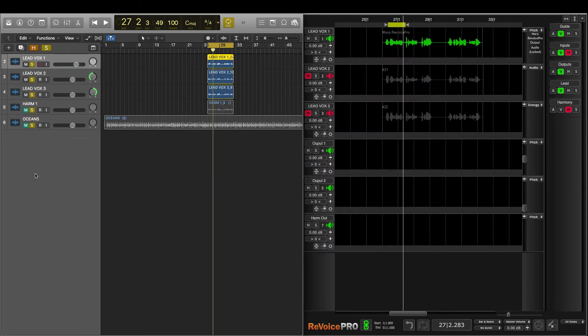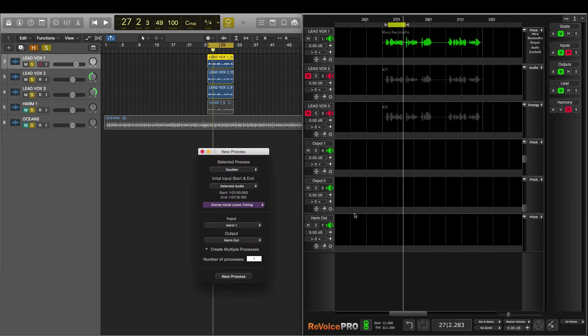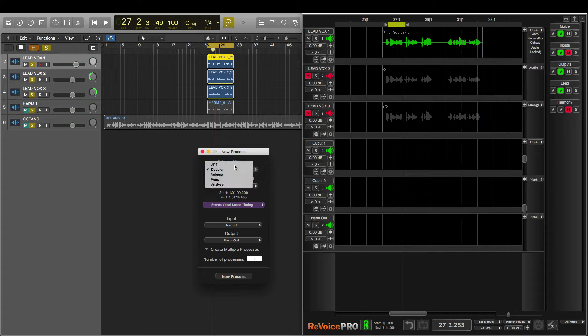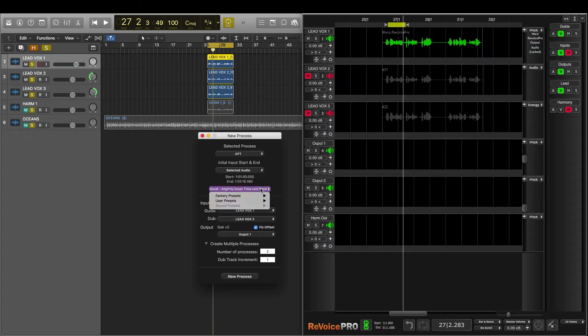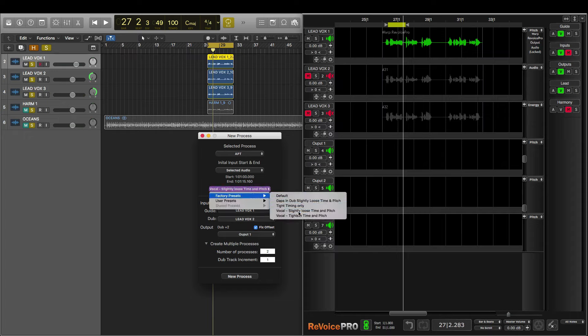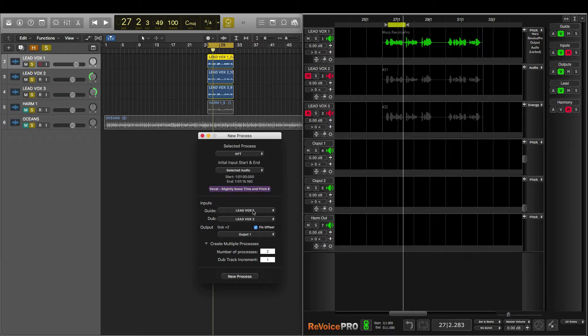So now that I'm happy with my changes, I'm going to tighten the time and pitch of the two dub tracks to more closely match the guide track. To do that, I'm going to press B and select the APT process, which stands for Audio Performance Transfer. I'm going to select the Vocal Slightly Loose Time and Pitch preset. I'll make my guide Lead 1, and my dub Lead 2.